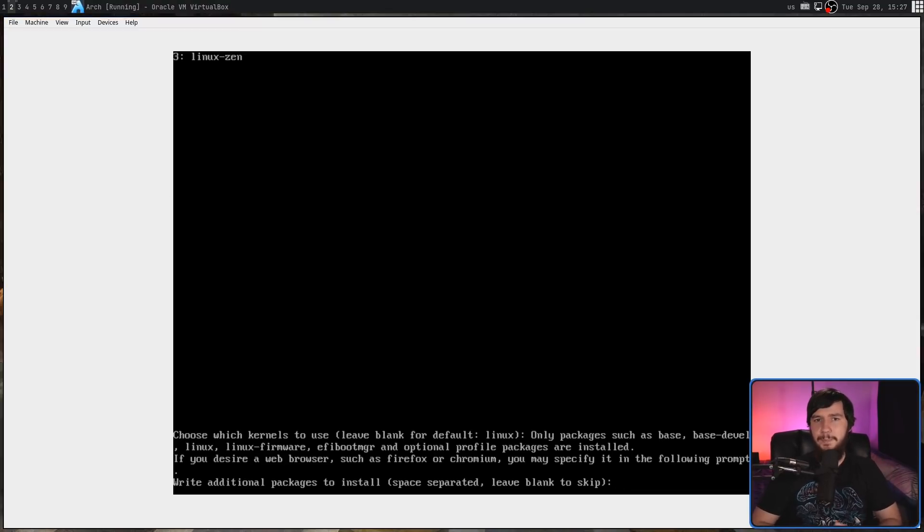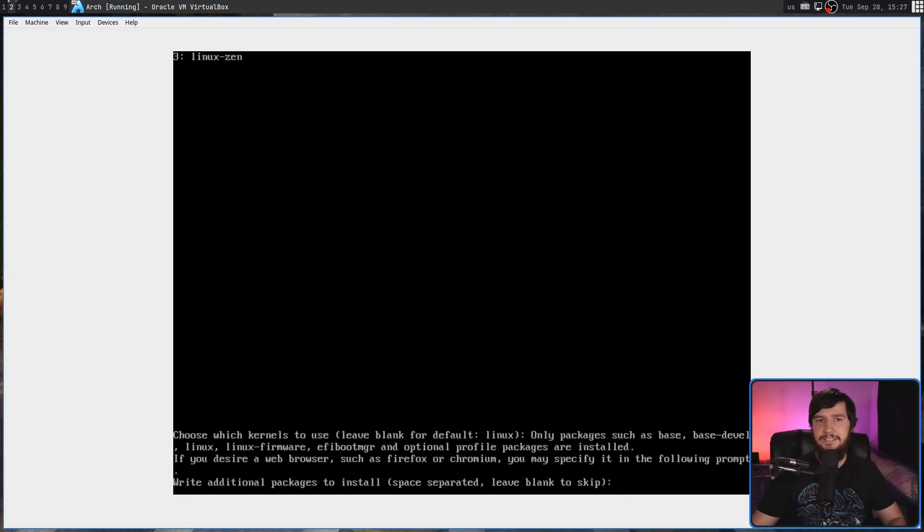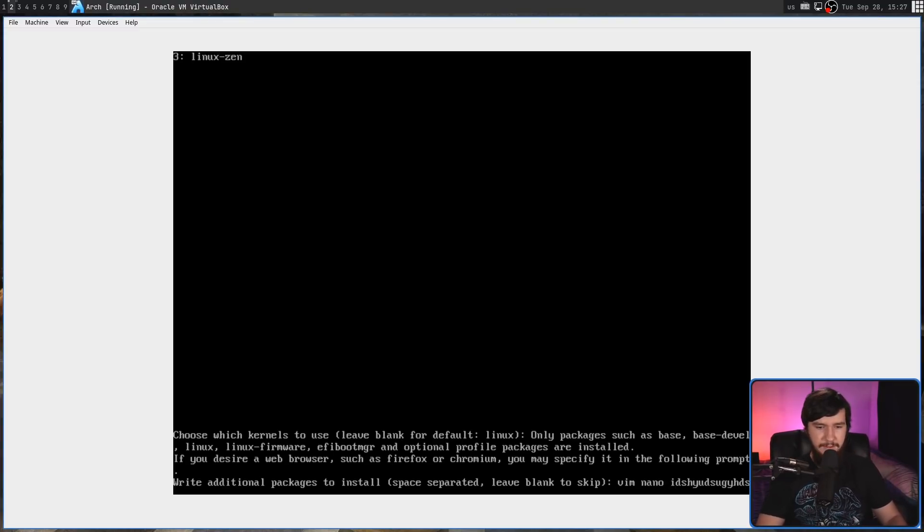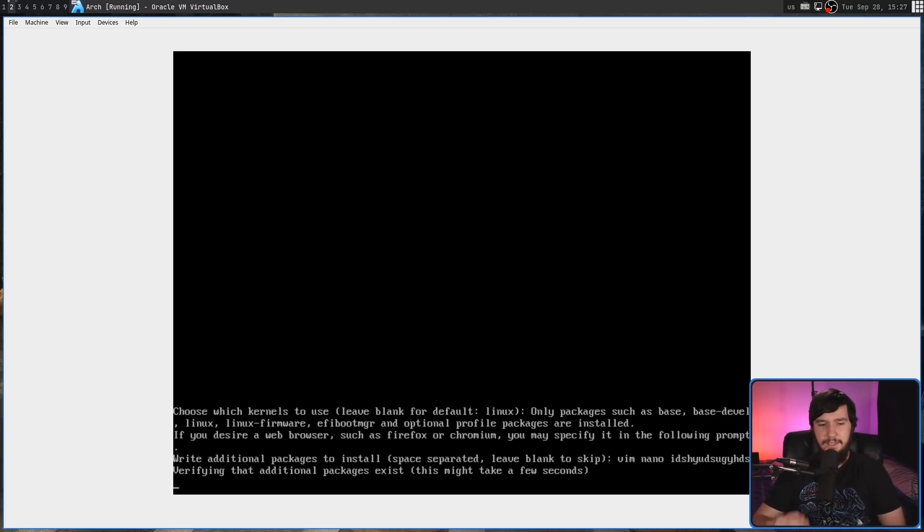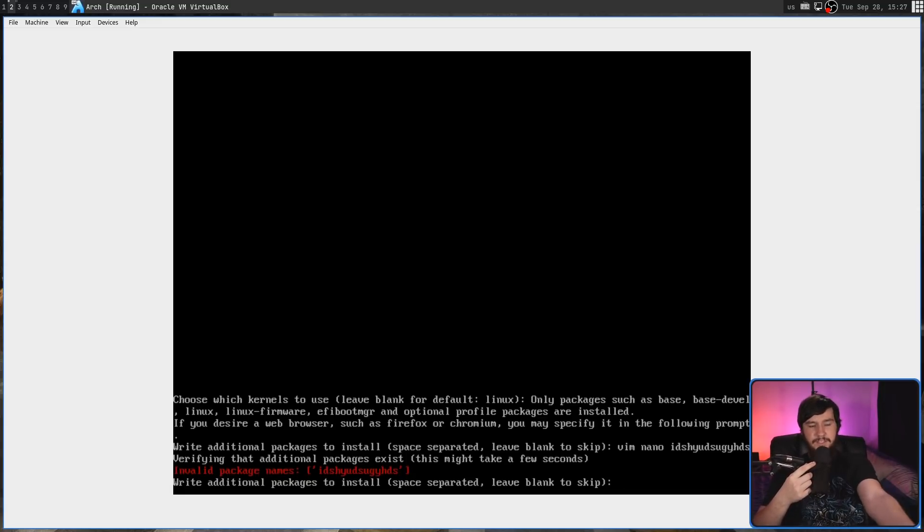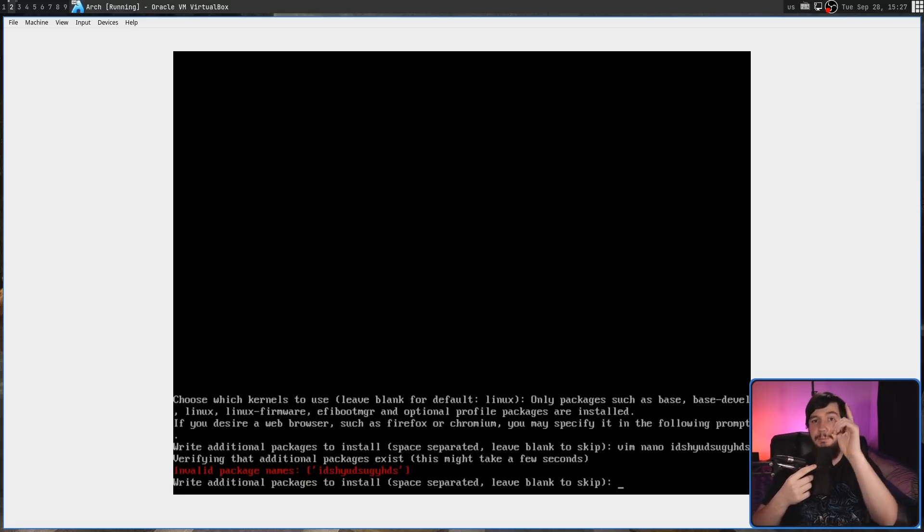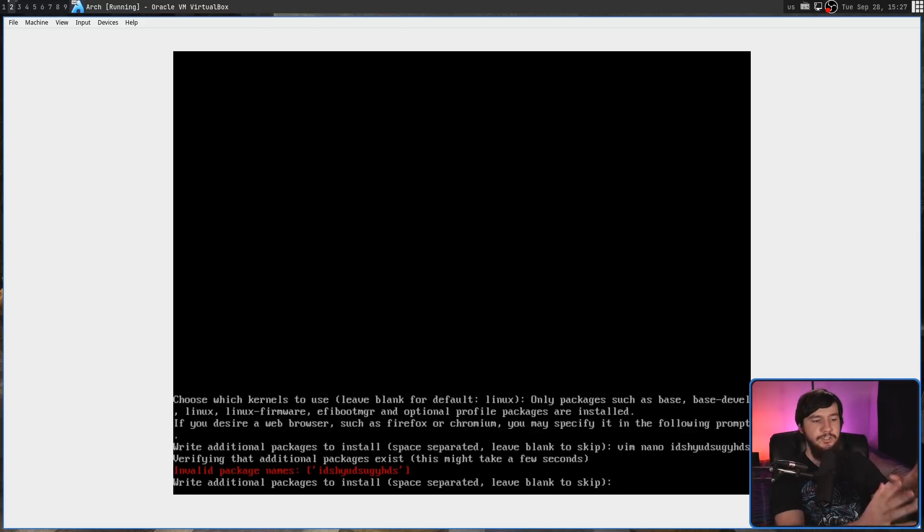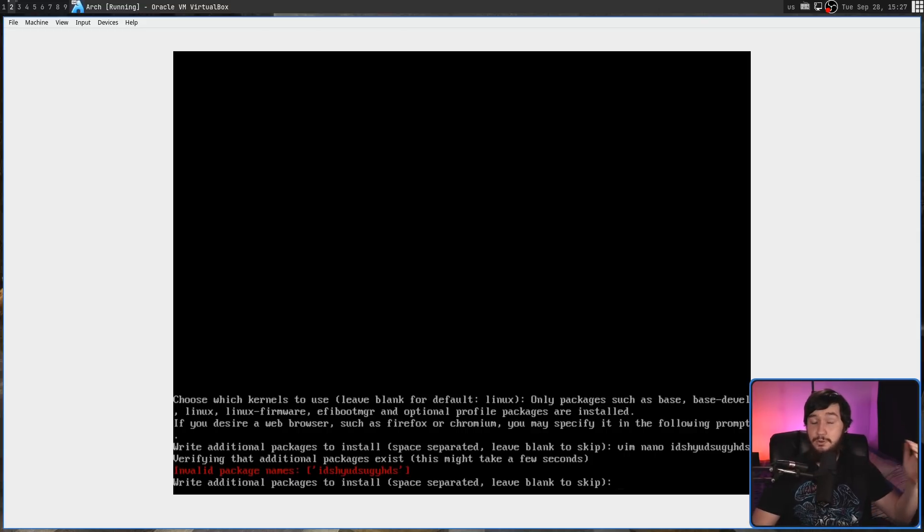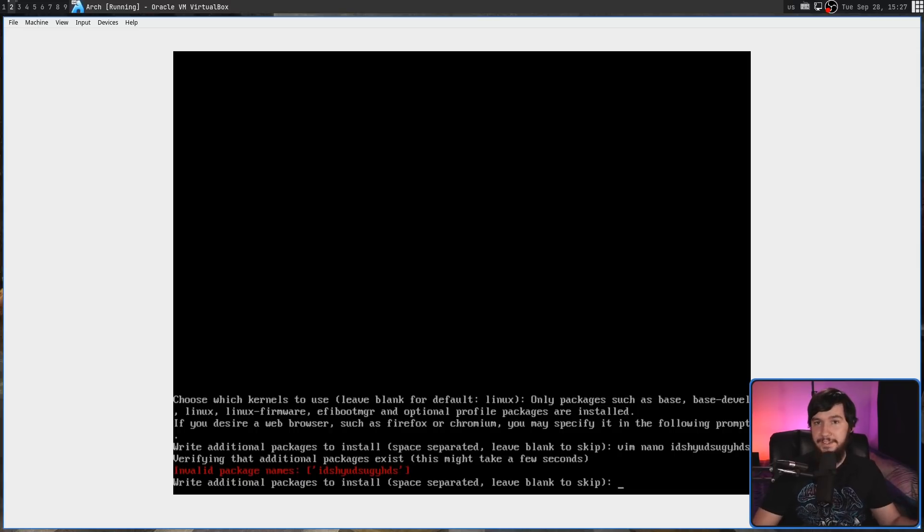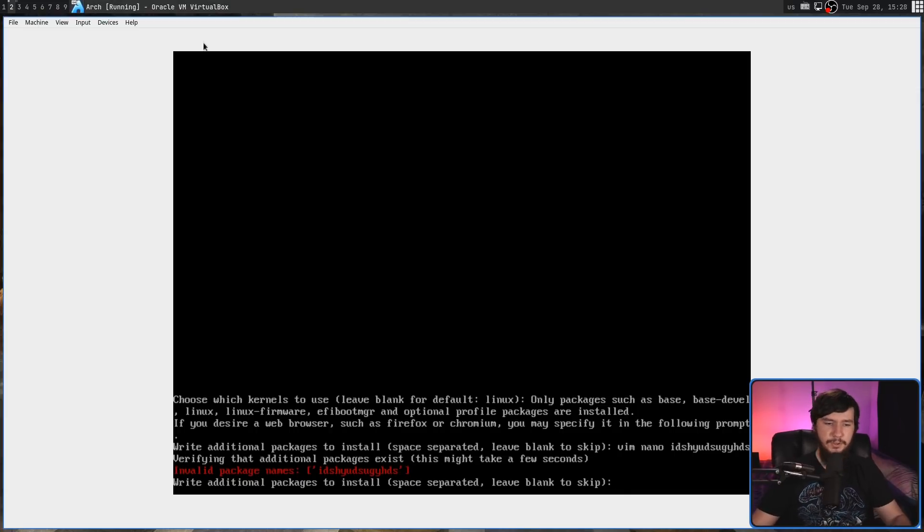To download extra packages, we use a space-separated list. So let's download Vim, Nano, and blah blah blah blah blah. And give it a second. It should error out and say this package does not exist. But it doesn't tell you the other packages also don't exist. So it checks that Vim, Nano, those are real. This one, what are you saying? For now though, I'm just going to install Vim.